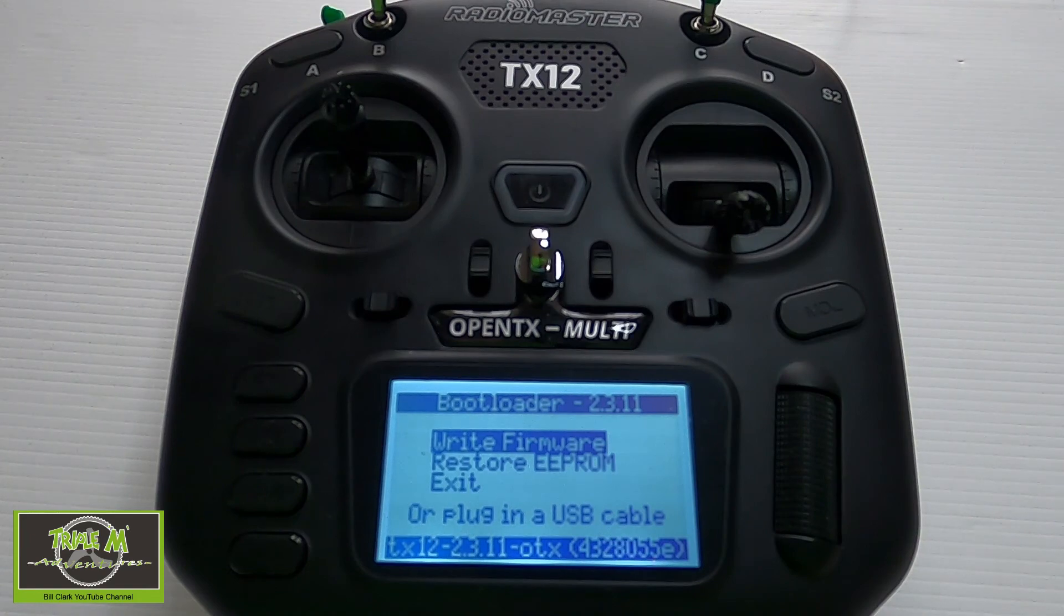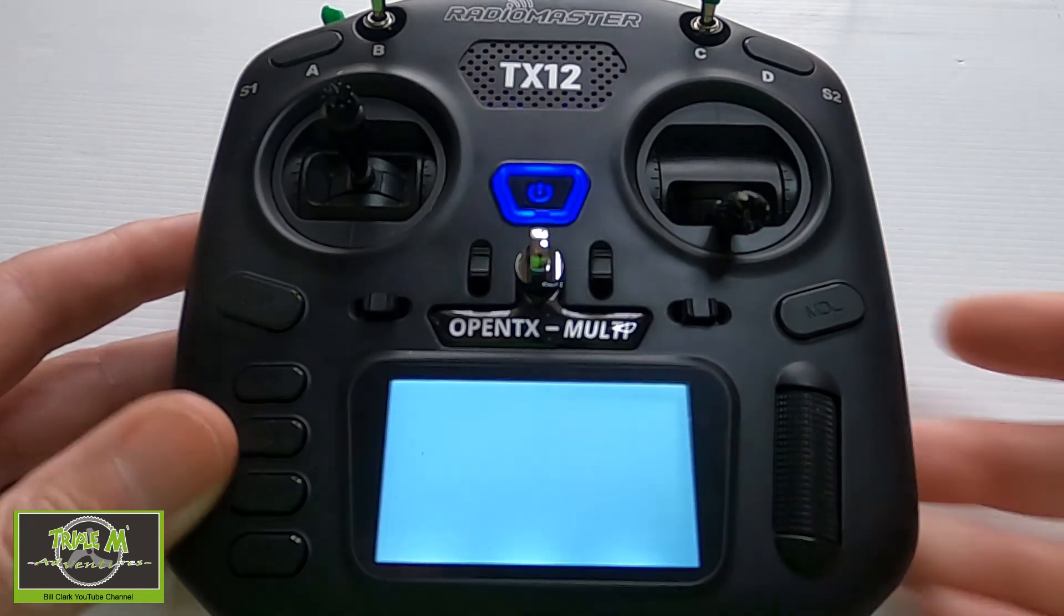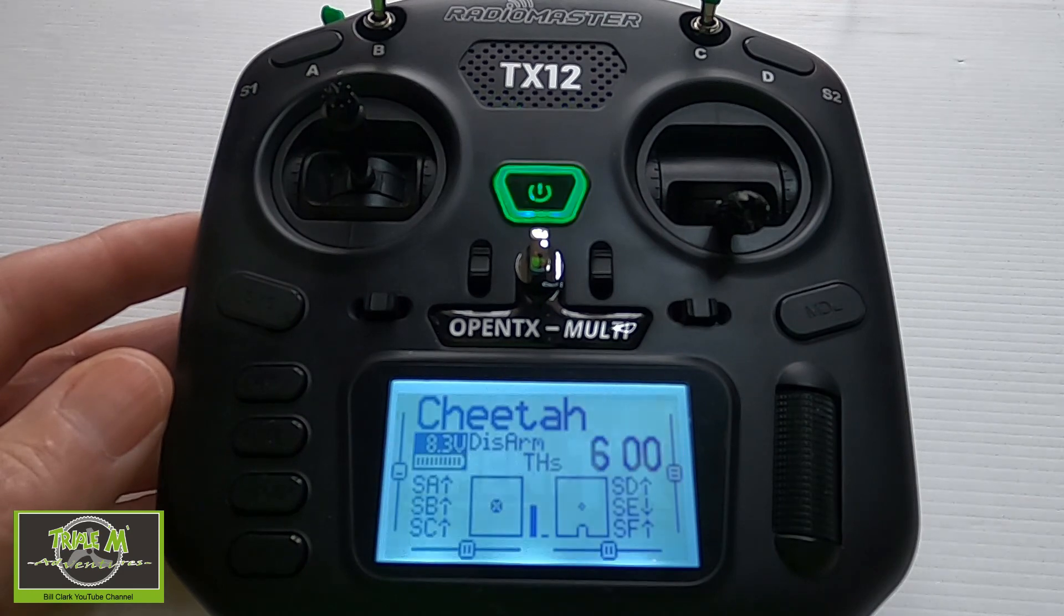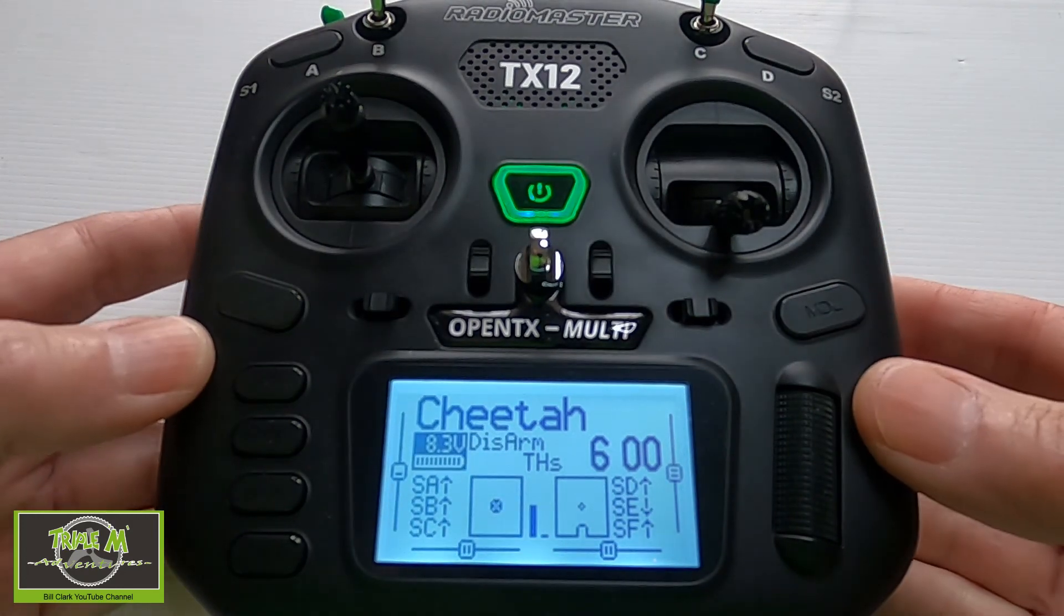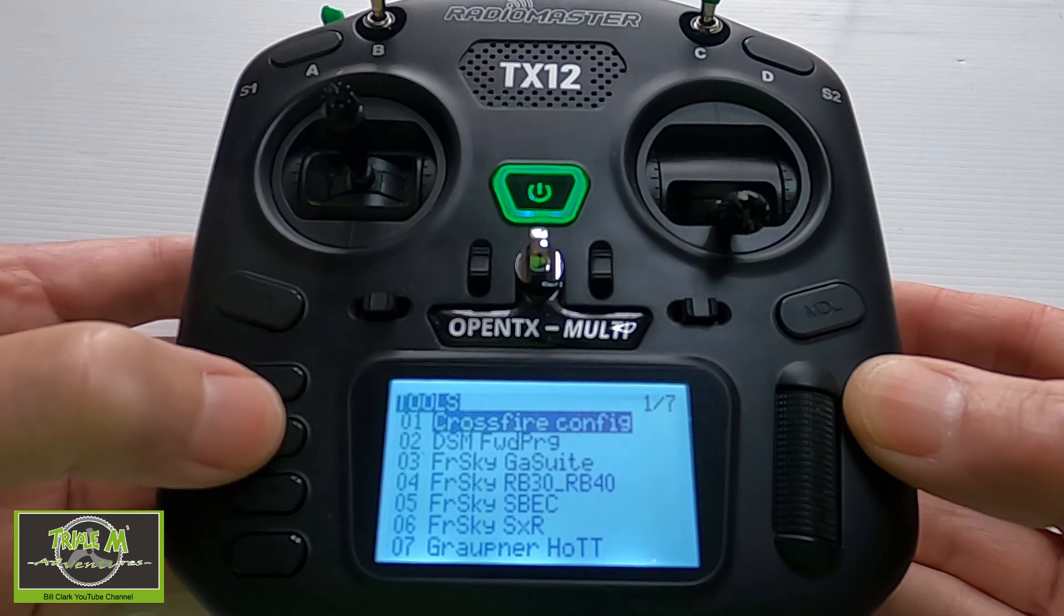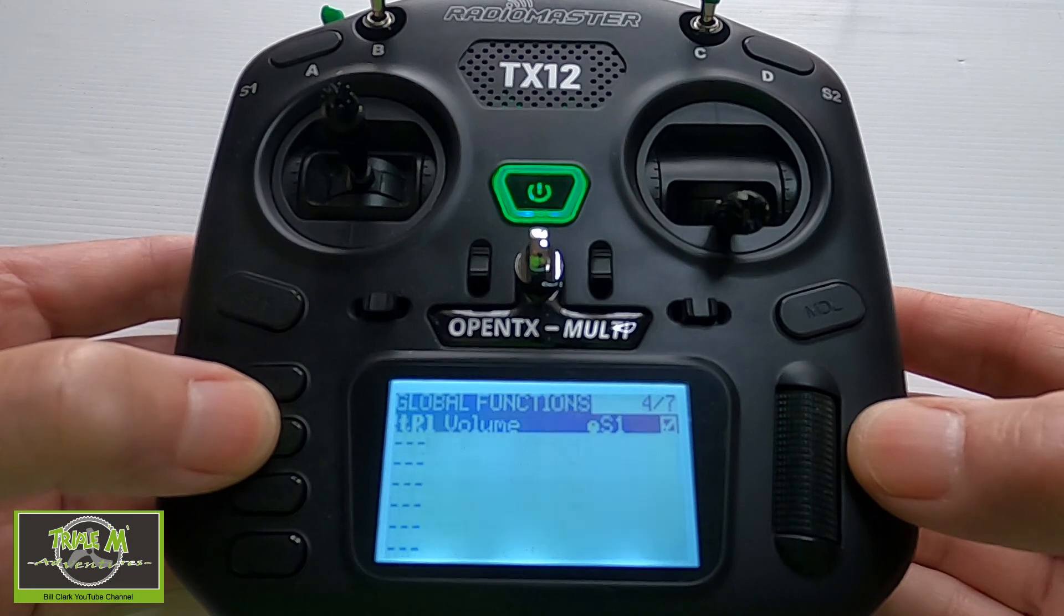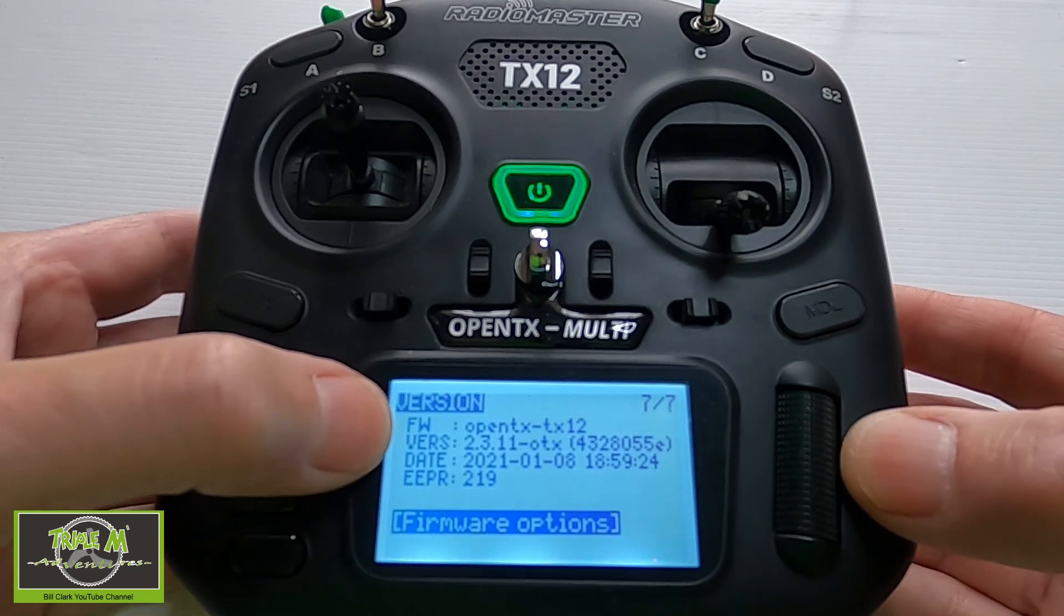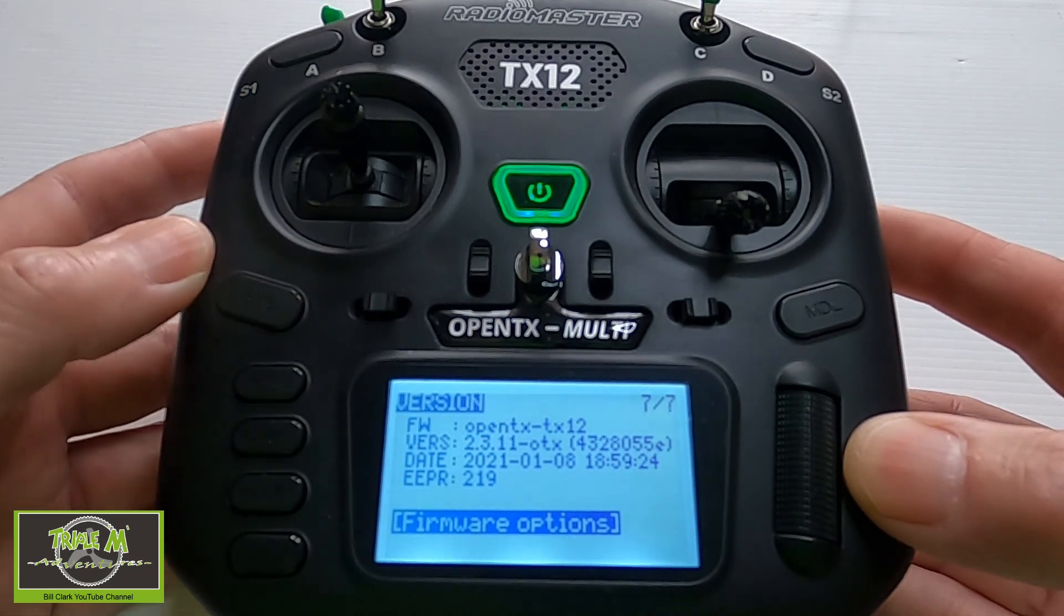Now we can unplug our radio and then on the screen we will check, pick exit. We can check if our firmware is updated by hitting the system button going a page across to the right and then keep going until we come to version and there you can see the latest version is on this radio 2.3.11 so it has the latest version.